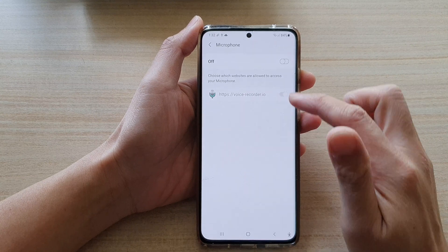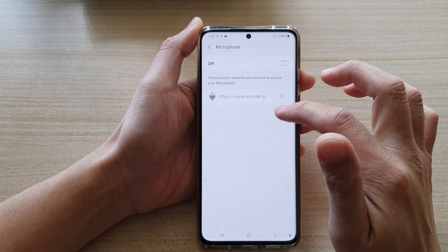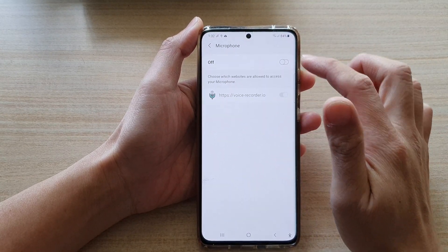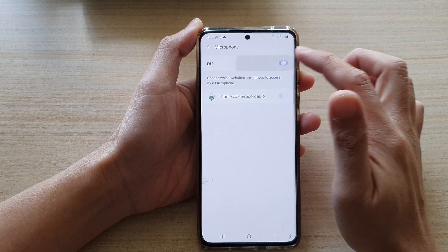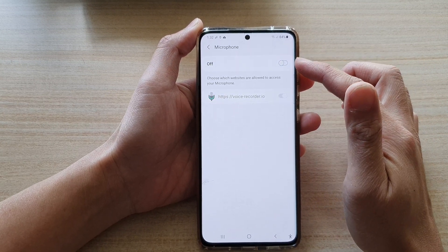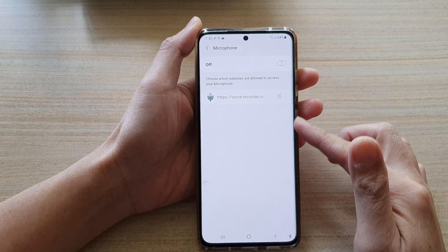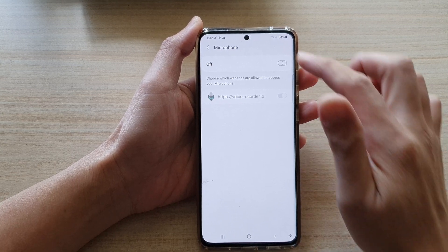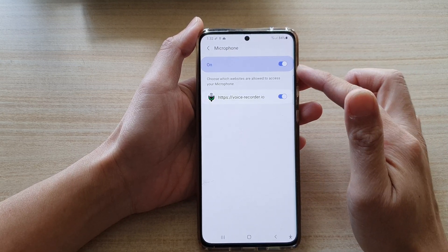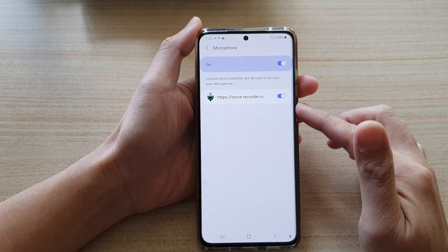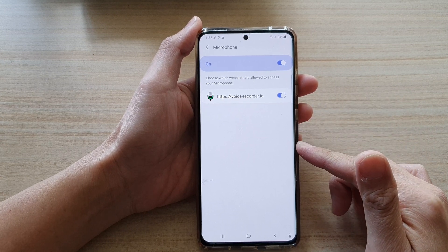Now, if you tap on the left hand side on Microphone, there is a switch at the top where you can turn it on or off. If you switch it to off, then it will deny access to all the websites. And if you switch it on, you can go down here and select which websites can access your microphone.